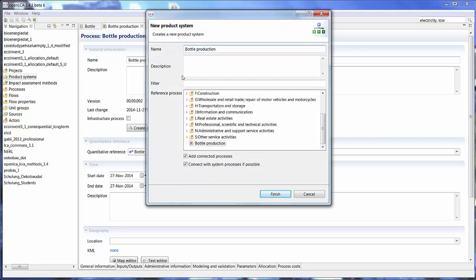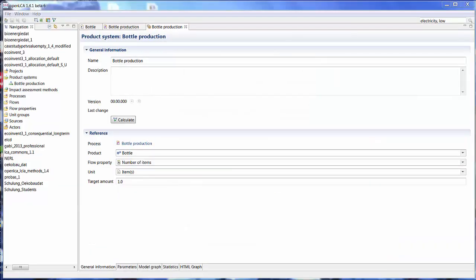So we can leave the name as it is or change it however you like. I'm not going to connect the processes because I want to make a point and select the reference process is the one we just created. So let's click finish. And here's the product system we just created.